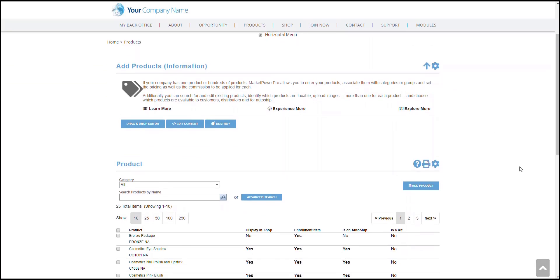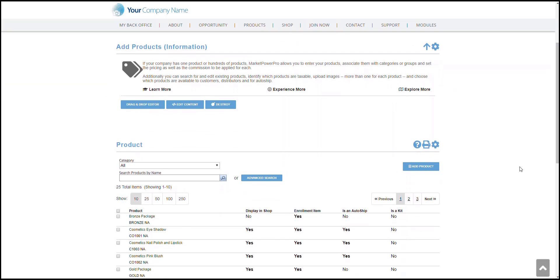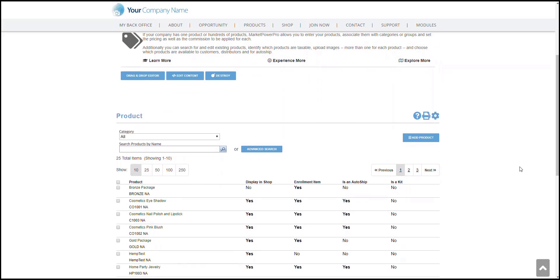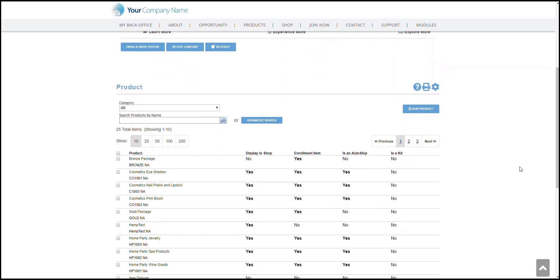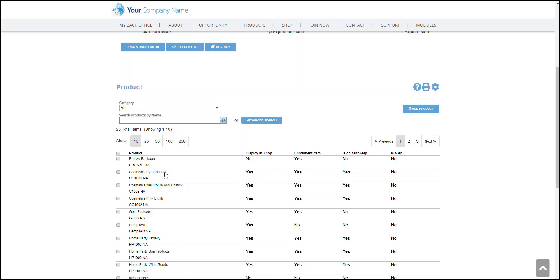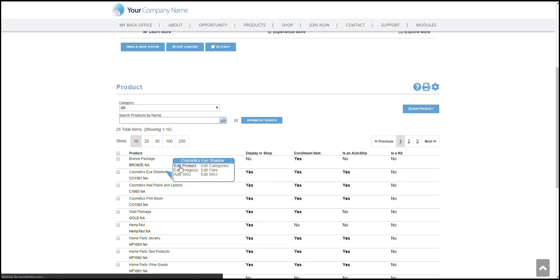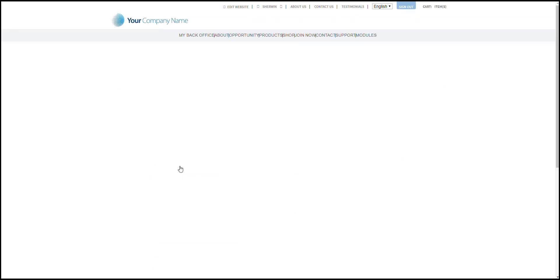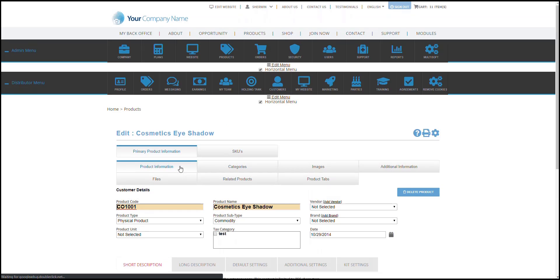That would lead you to this page. Now, as an example, we will use this Cosmetics Eyeshadow here. Hover your mouse cursor over that product and on the pop-up, click on Edit Product.